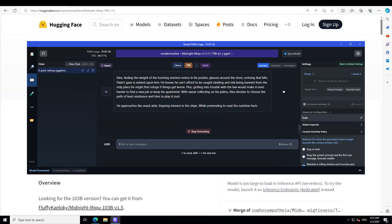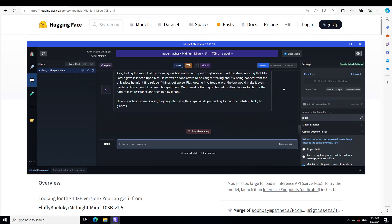Look at this response, guys. Alex, feeling the weight of the looming eviction notice in his pocket, glances around the store noticing that Mr. Patel's gaze is indeed upon him. He knows he can't afford to be caught stealing and risk being banned from the only place he might find refuge if things get worse. Getting into trouble with the law would make it even harder to find a new job or keep his apartment. Well done.